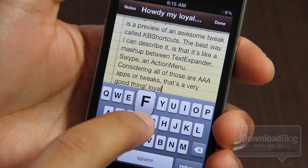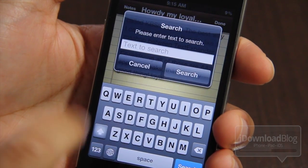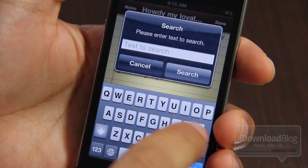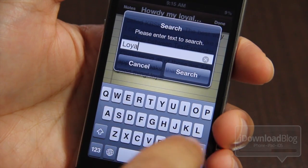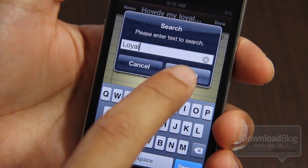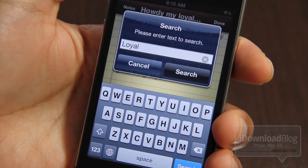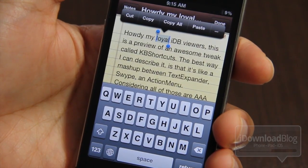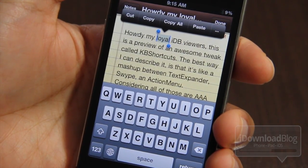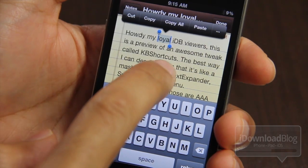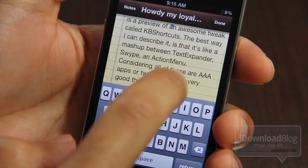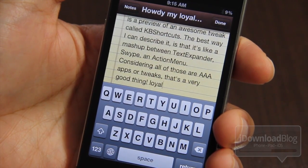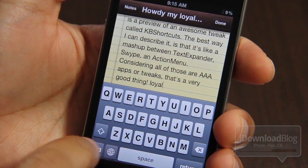That is just awesome to have undo functionality. Now let's try space to F — let's search for 'loyal' and bam, there it is folks. 'Loyal' found using the space to F swipe. That's pretty easy.